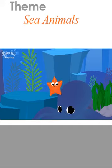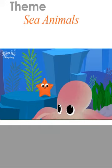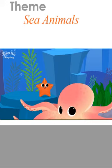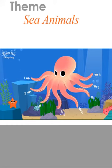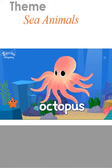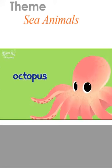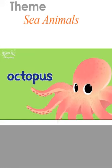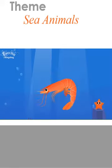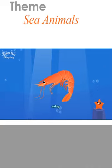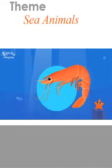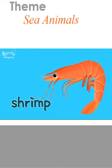Oh, this is an octopus. An octopus has eight legs. Octopus. A shrimp has a bent body. Shrimp.